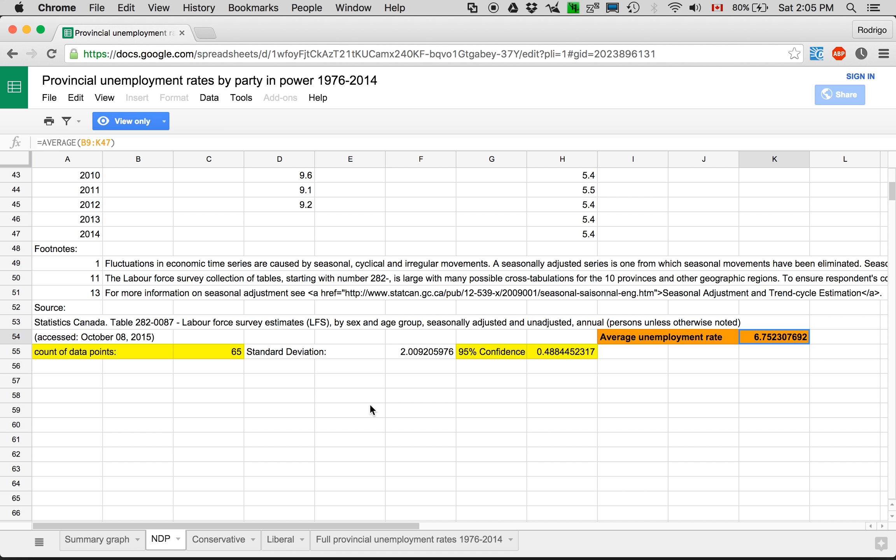And I also calculated the confidence. This needed a few more variables. To start with, well, we hard coded a 95% confidence interval. That's one minus this. One minus 0.95.